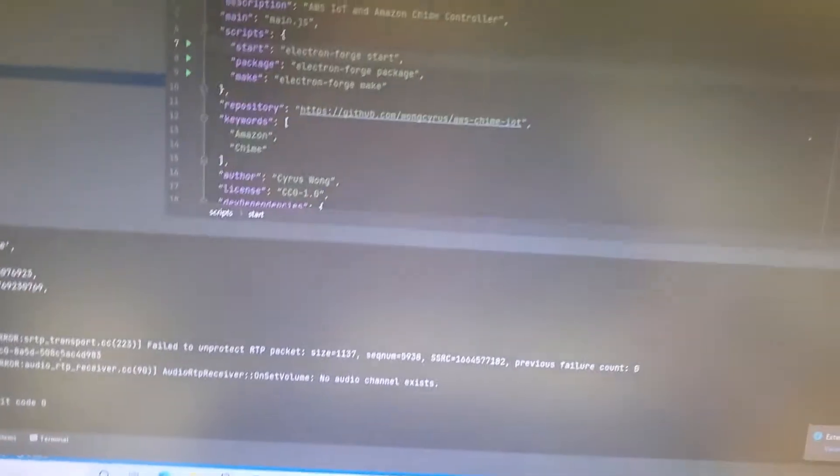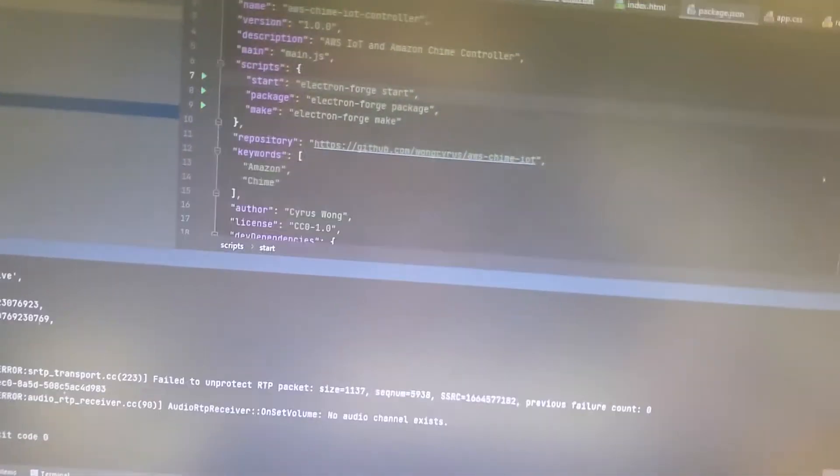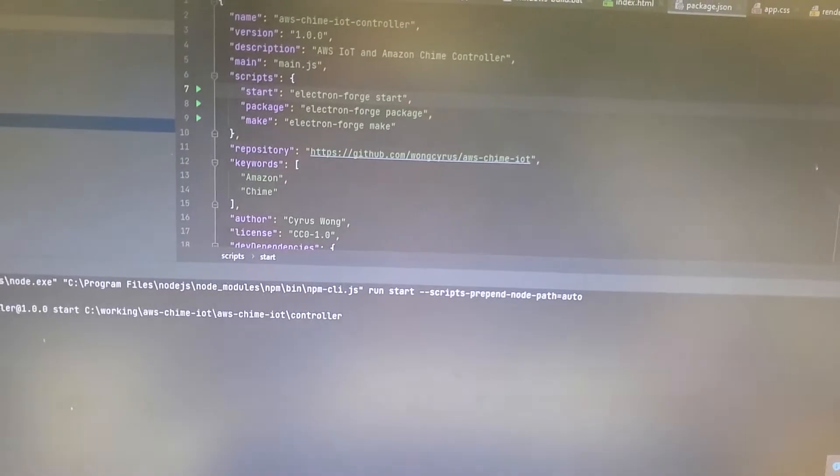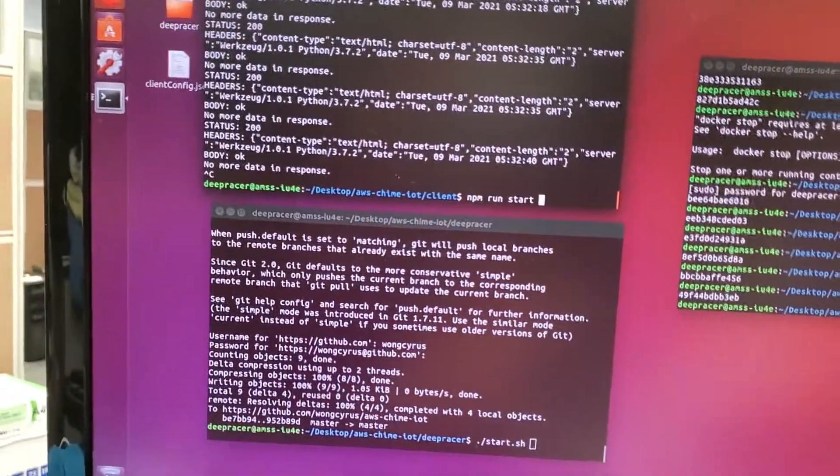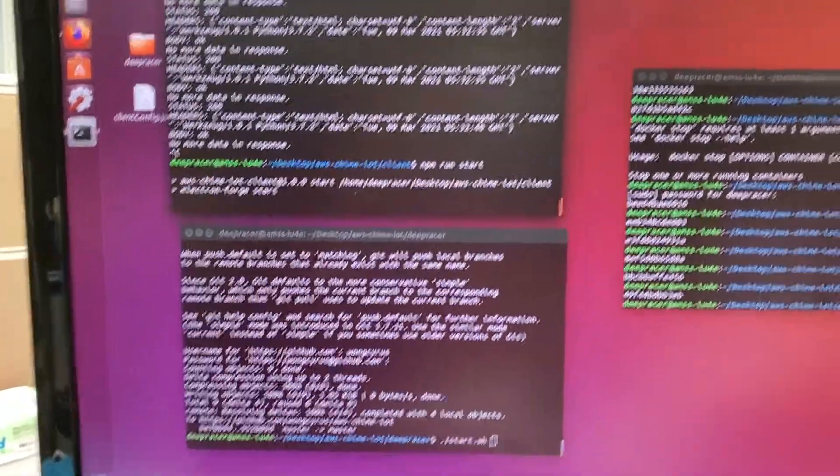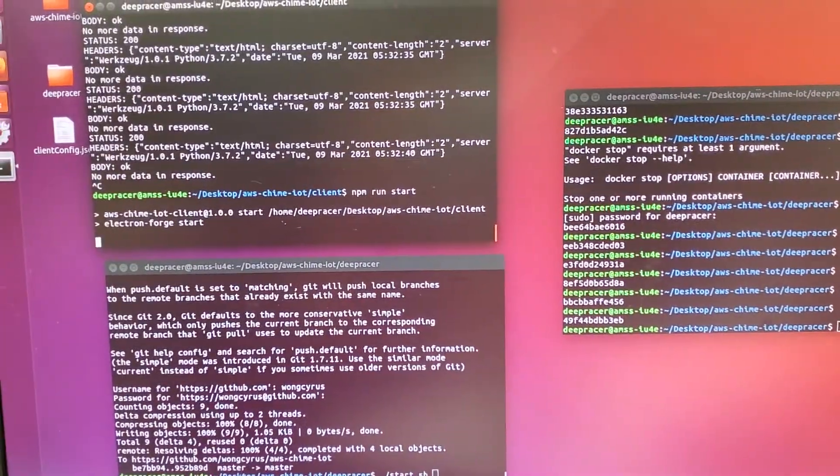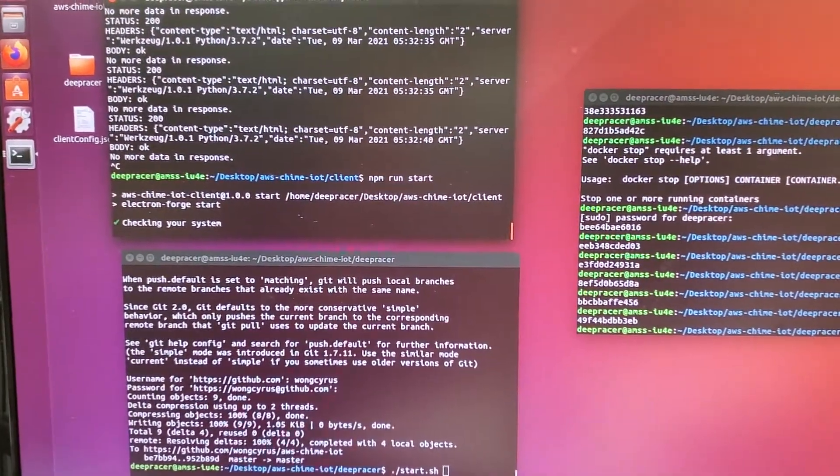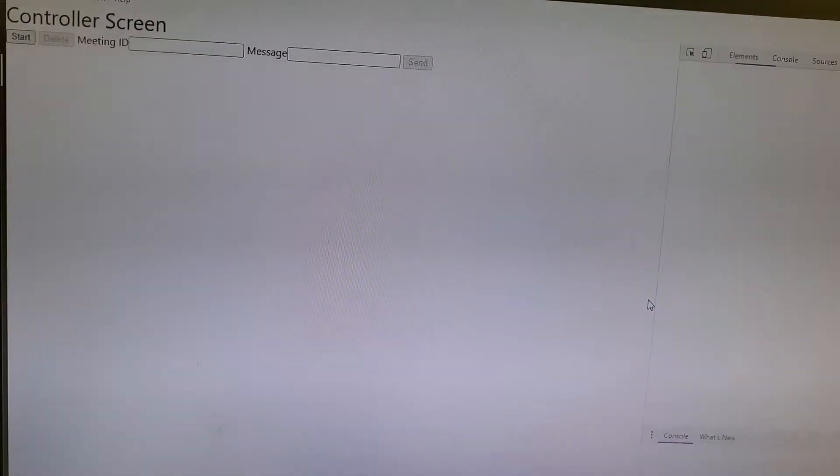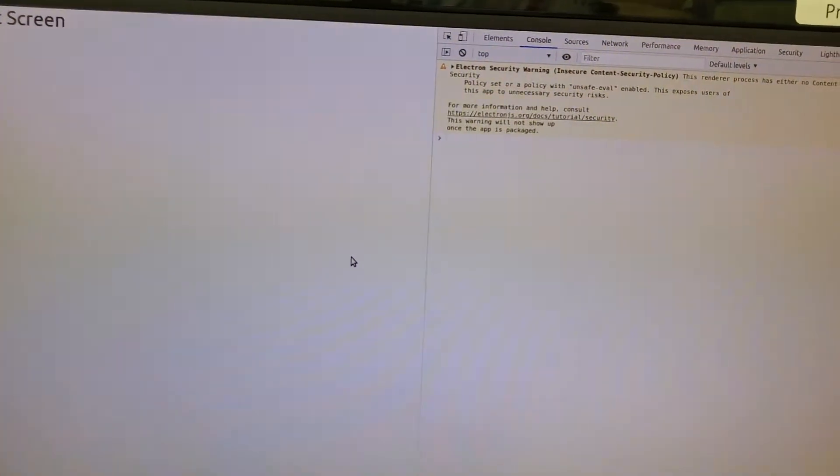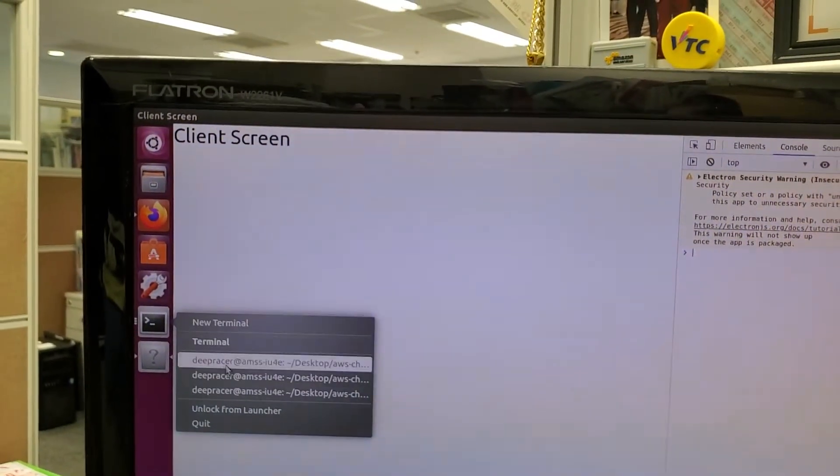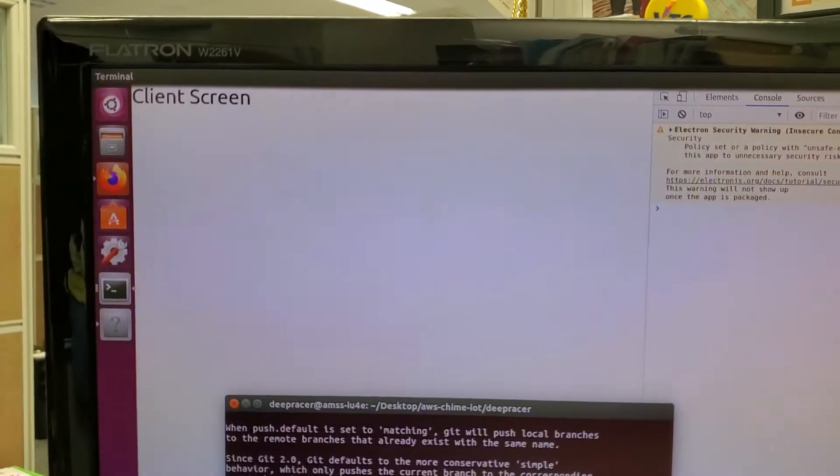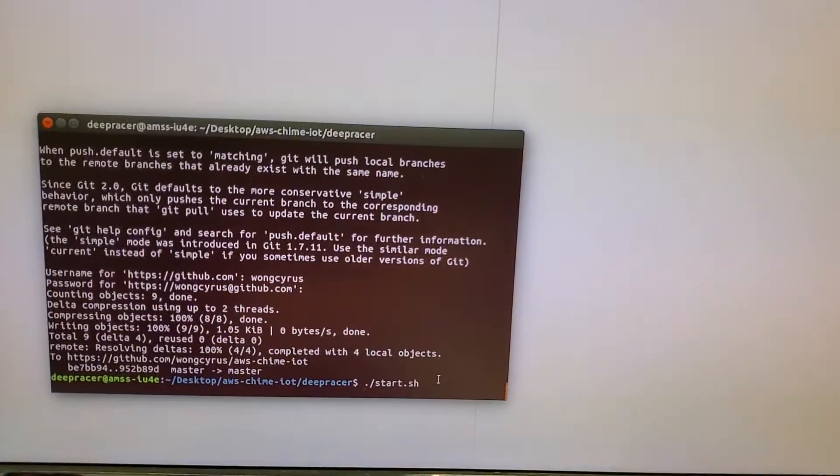Okay, now start the controller program, and at the same time we need to start the client program in DeepRazor. And for the control, we need to run another proxy. This is what we'll call the DeepRazor API.